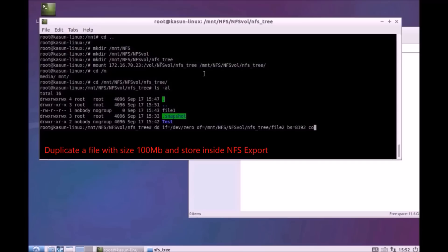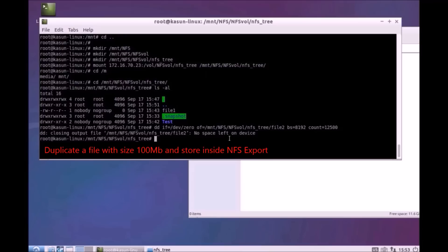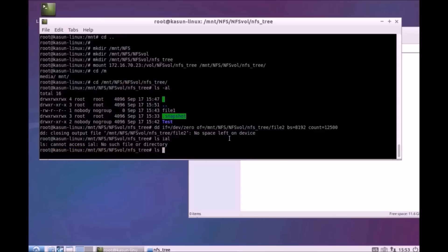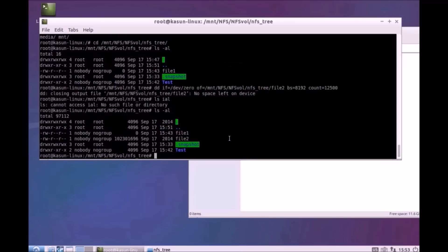You need to make sure once we run this command, it's just duplicating some files from the root. It says no space left on device, so I better check. If you run ls -al, you can see the file2 that you just created.